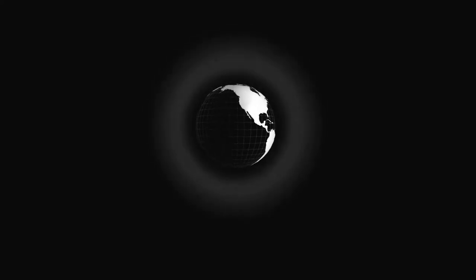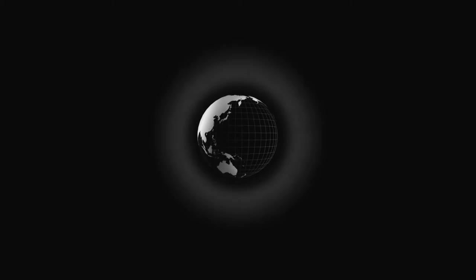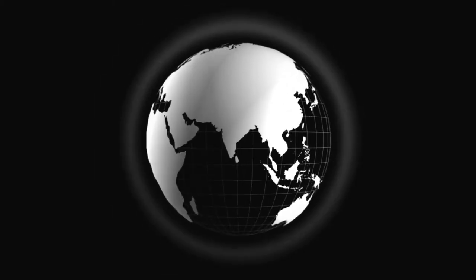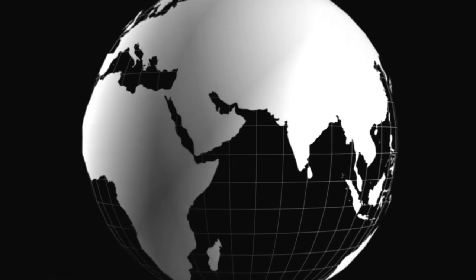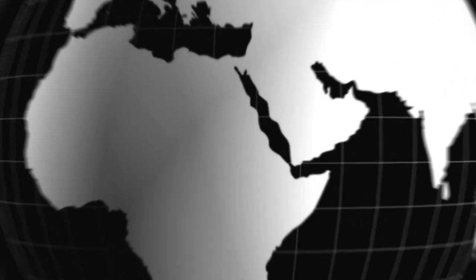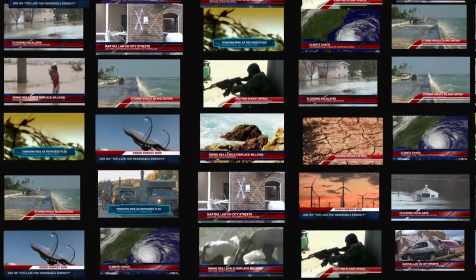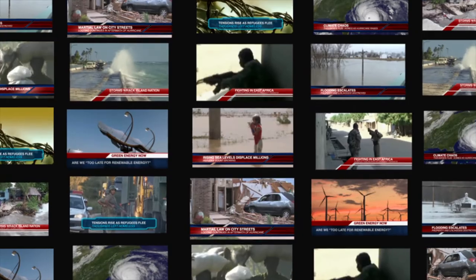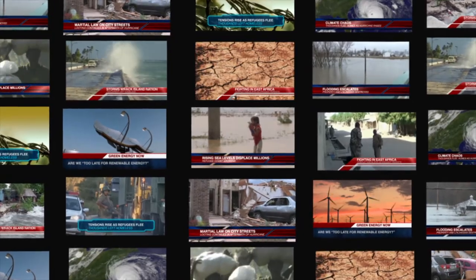Climate change is threatening the safety and security of millions of people globally. It amplifies existing social, political and economic tensions, encouraging competition for dwindling resources and ultimately fueling conflict.